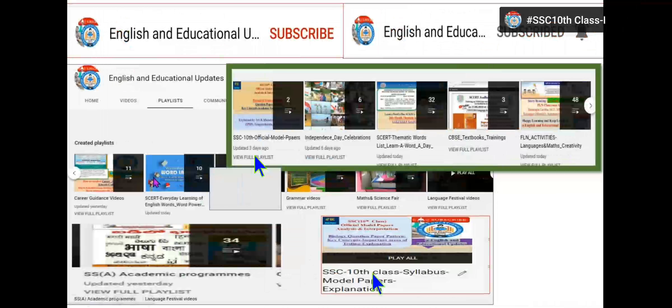If you go to the SSC 10th class public examination playlist video, you will get to see and access all the available videos done by experts of different subjects. Please go to the playlist after the home and videos button. You can access all the videos for your benefit.